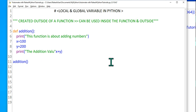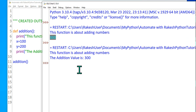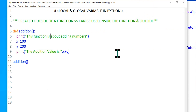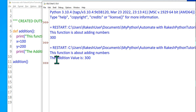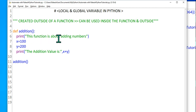I'll modify the print to say 'the addition value is' something like that, and after the double quote give it a comma. Let's run it again with F5. The output shows: 'this function is about adding numbers' is printed first, and then it says 'the addition value is 300'. So the variables created inside a function are called local variables.